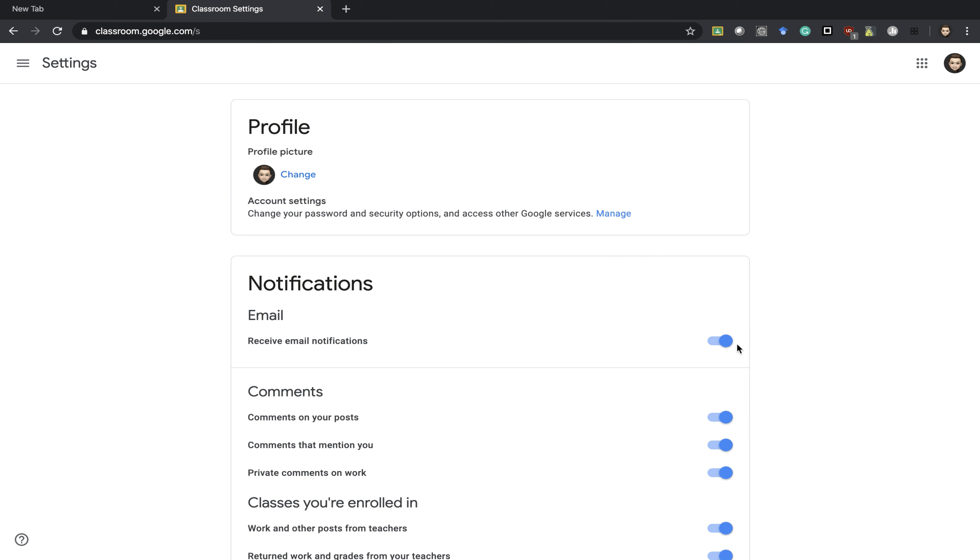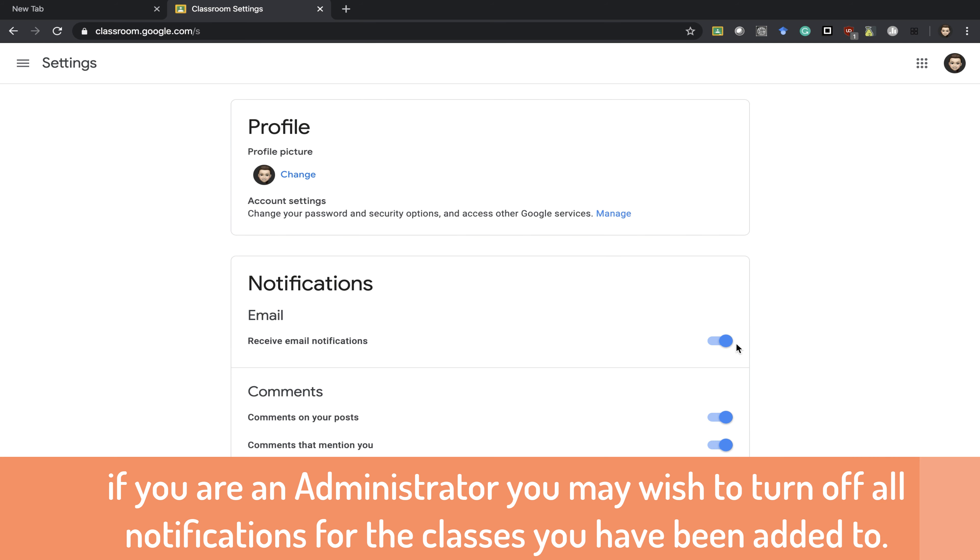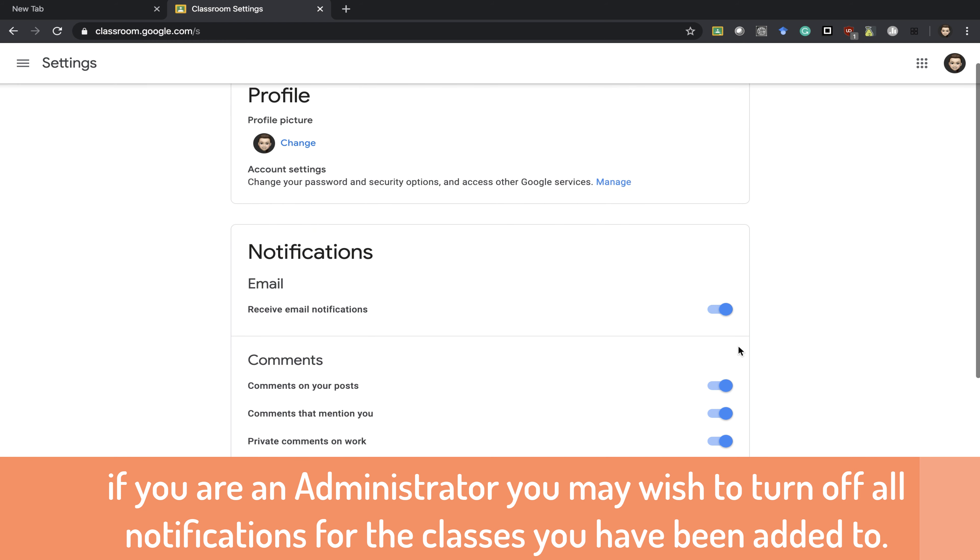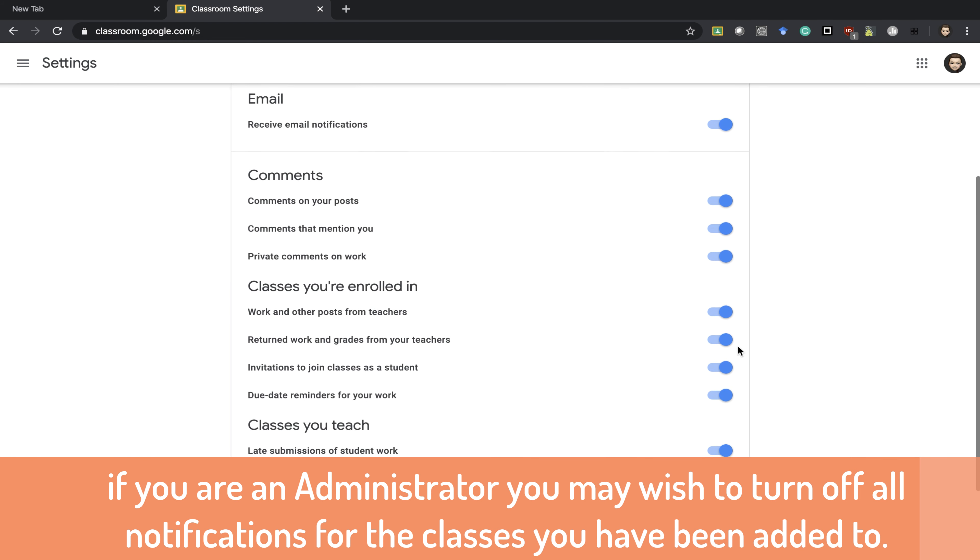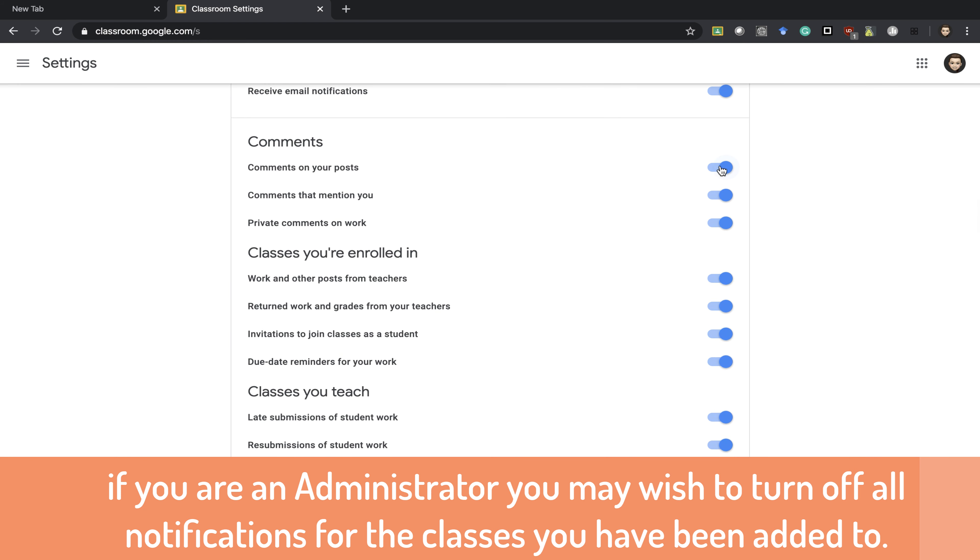In settings, you can now turn off notifications at the top for every class, for everything. This button here is the general no notifications for anything. If you scroll down, you can choose what type of notifications you want, keeping in mind this is for all the classes that you are in.